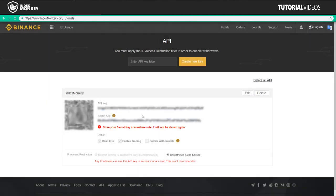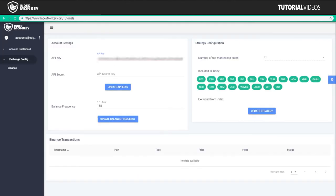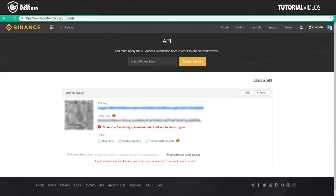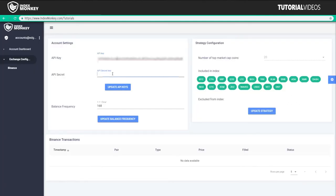And we're going to copy this key. Paste it. And we're going to copy the secret key. And paste it here. And then we're going to hit update API keys.